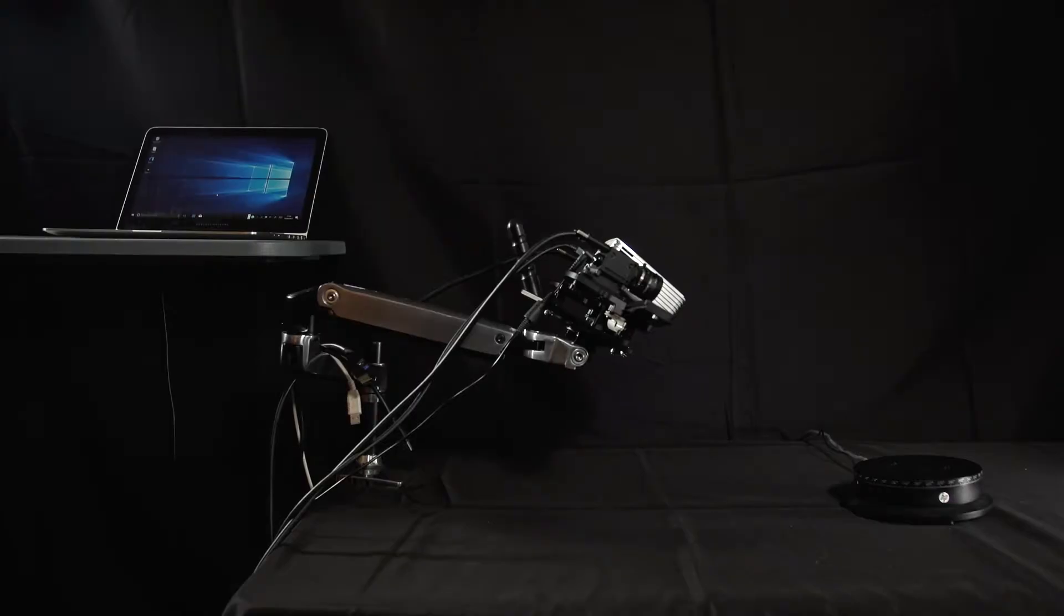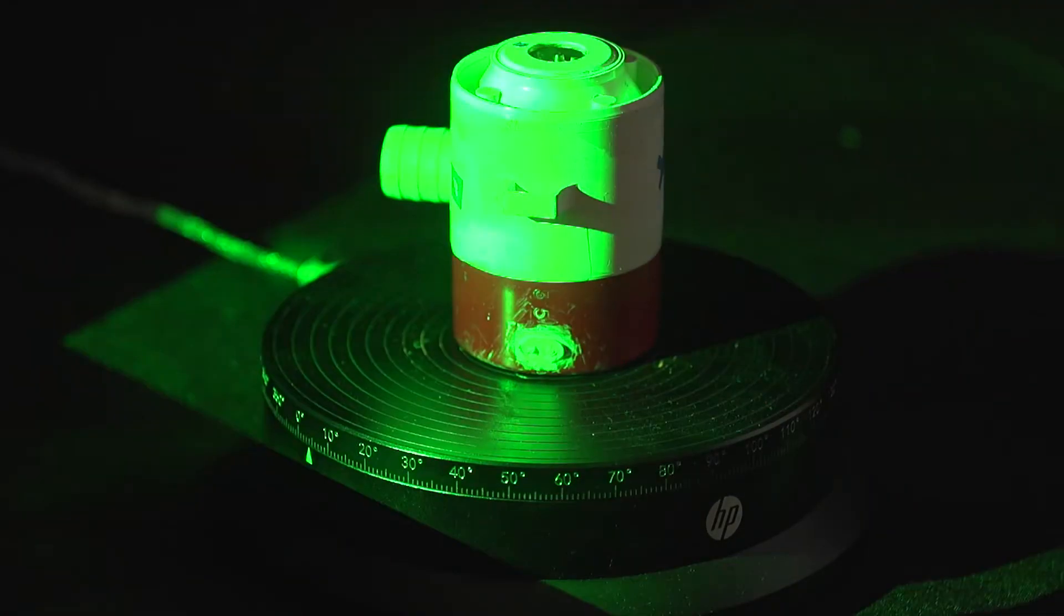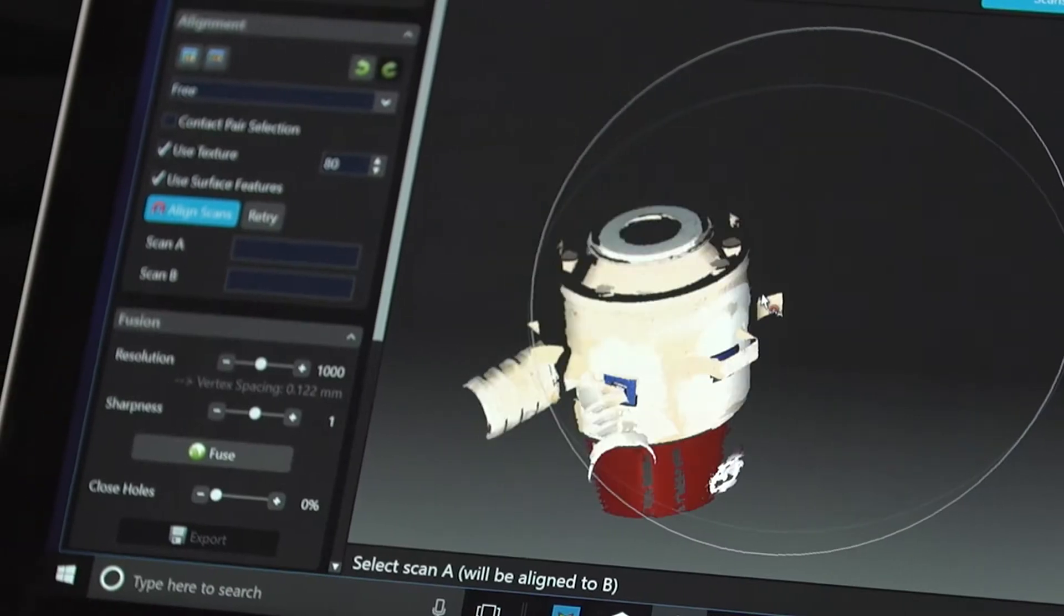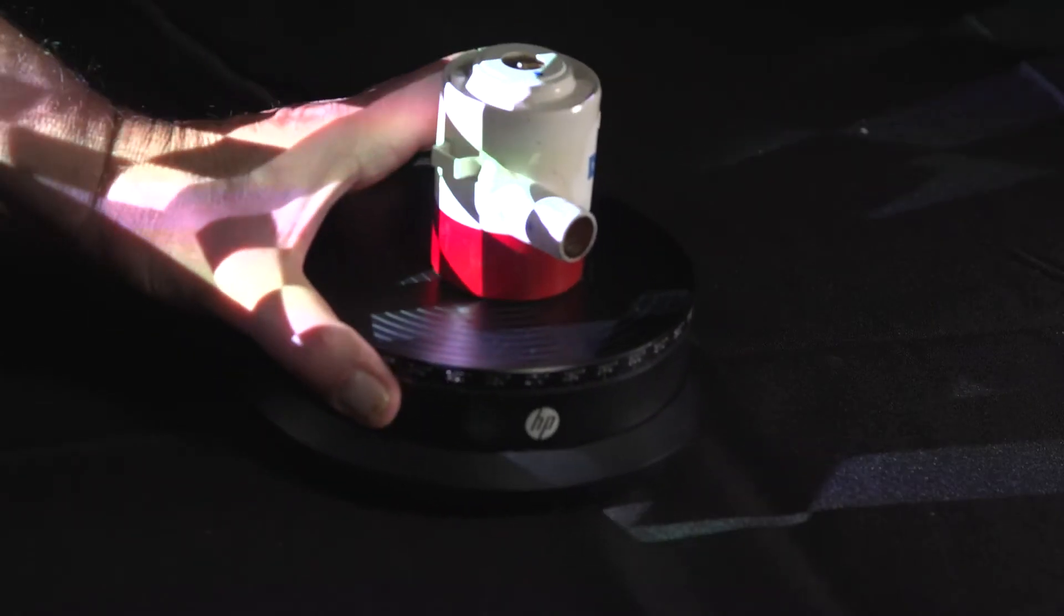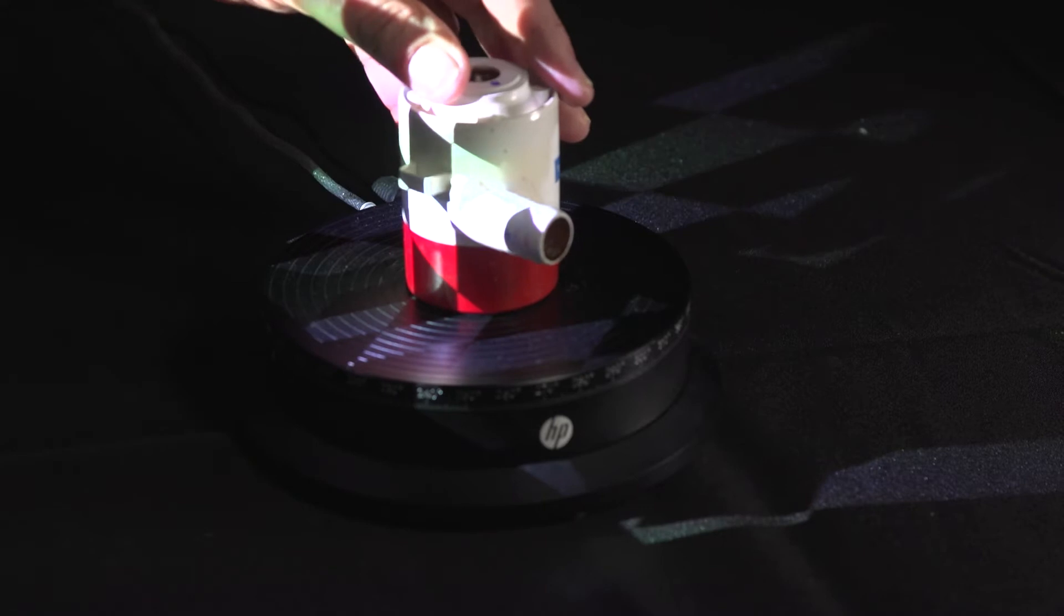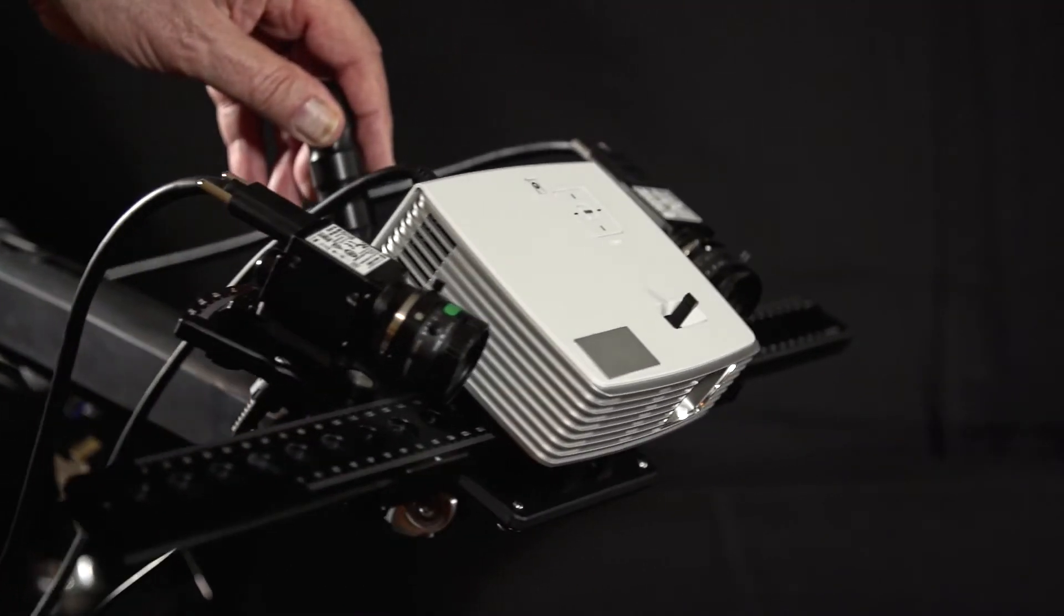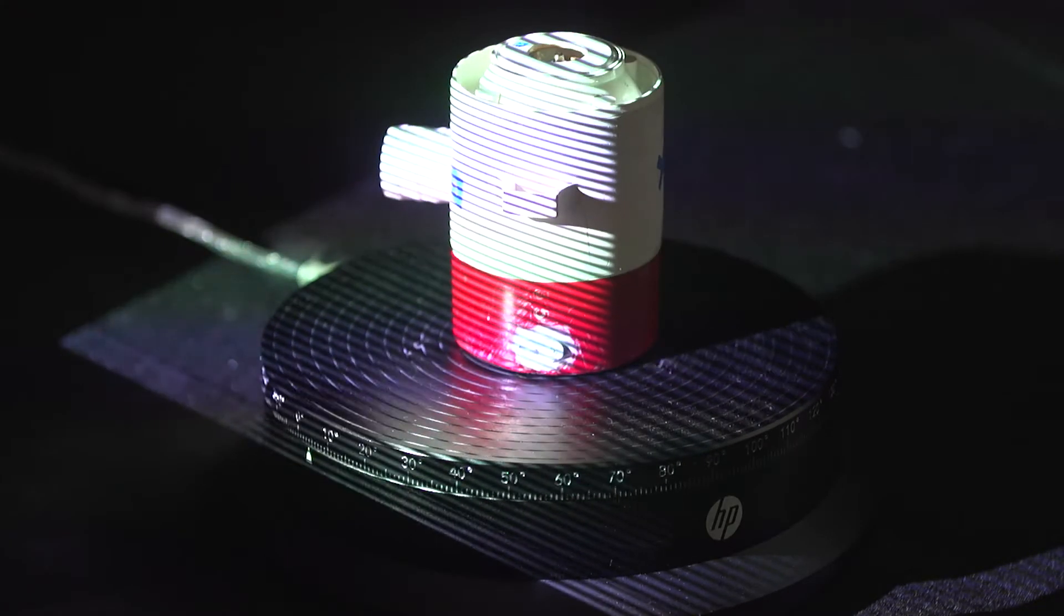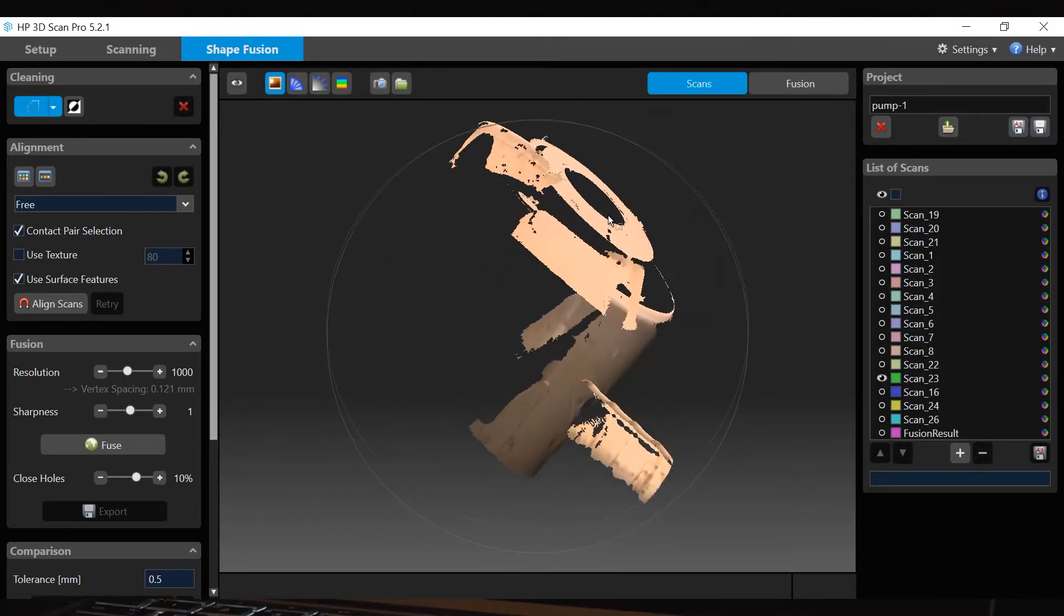This is part one of the HP 3D structured light scanner video tutorials. The tutorials will guide you through different steps in using HP's 3D structured light scanners. Part one is setup and calibration, part two is scanning, and part three is scan alignment and fusion.